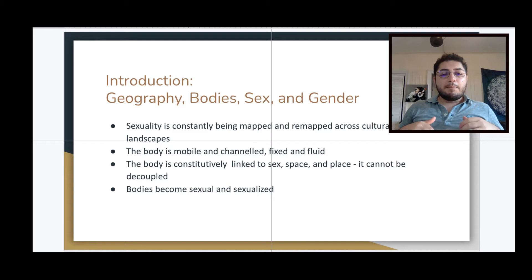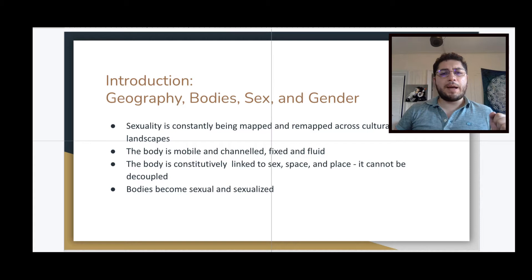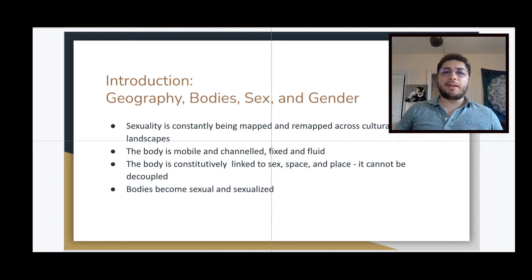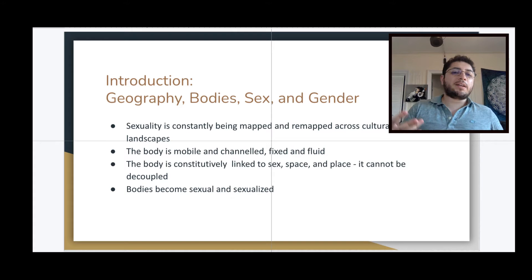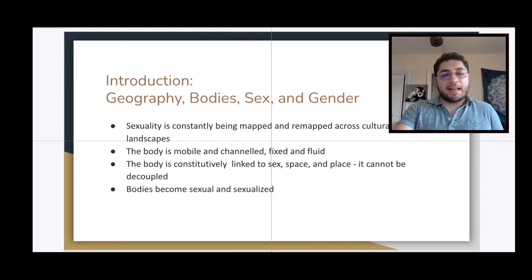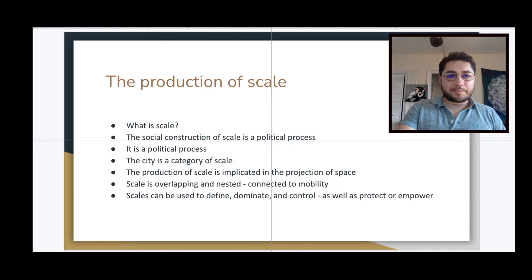Bodies become sexual and sexualized — this begins to touch on the notion of a social construct. There isn't a neutral, objective thing called the body that has nothing to do with our minds, language, and meaning. Rather, we determine, name, describe, and afford characteristics to bodies that we call sexual and that we sexualize in different ways. This is a social process that has to do with social practices — how we relate to one another and create culture and society.